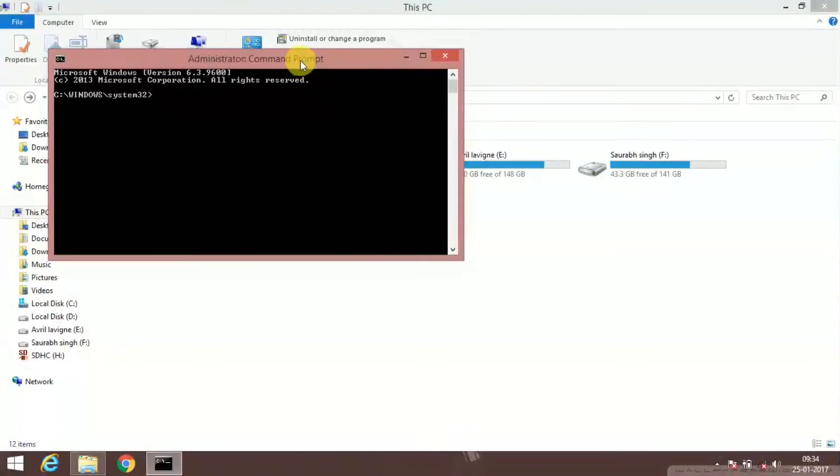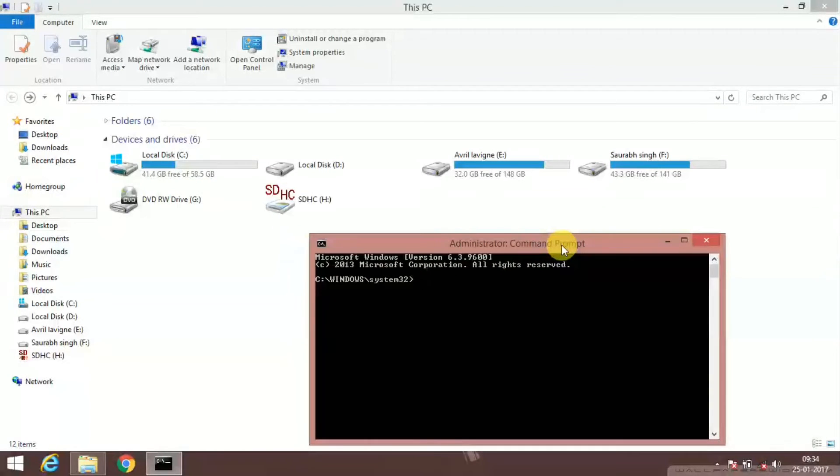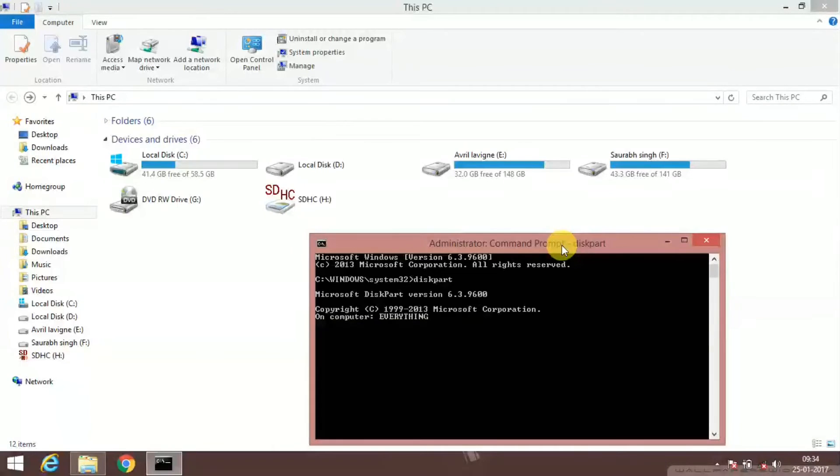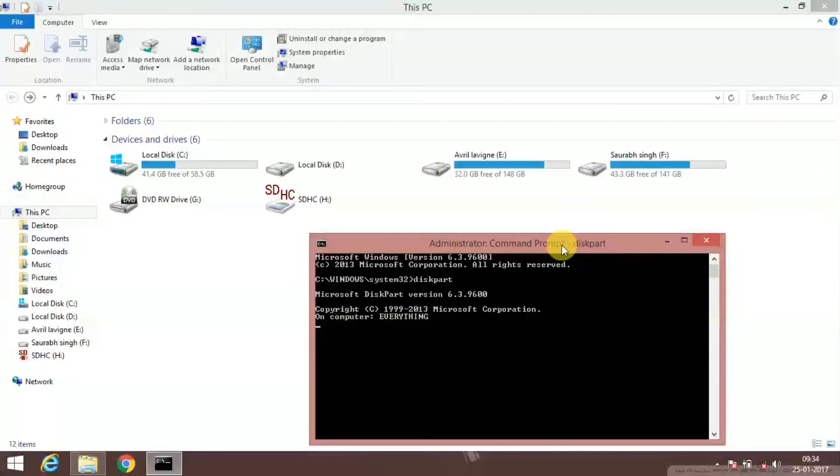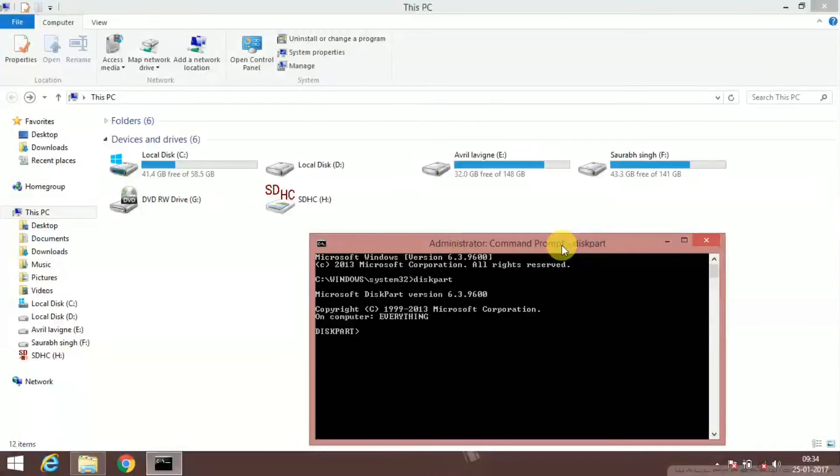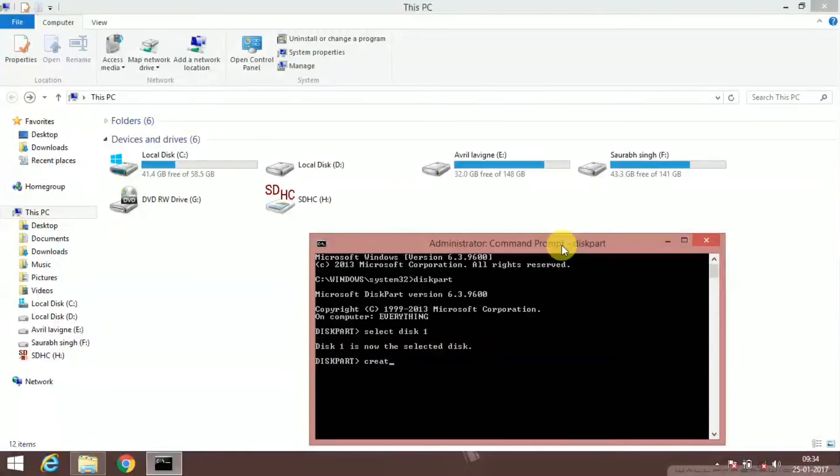And now again just select disk 1 and enter. And then the command to fix it is create partition primary.